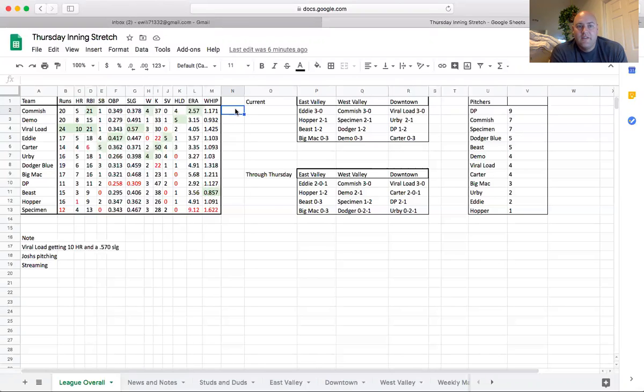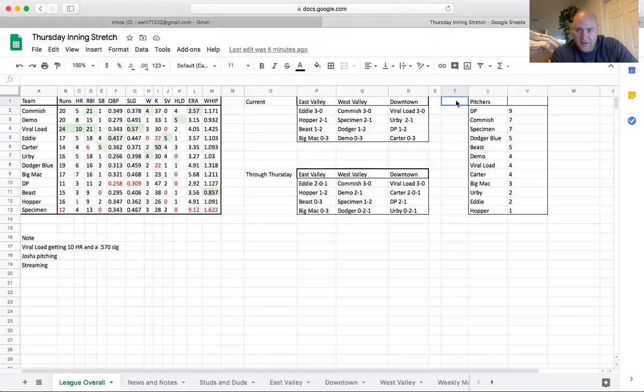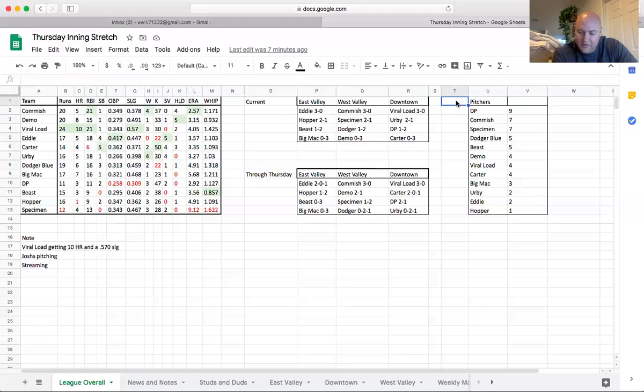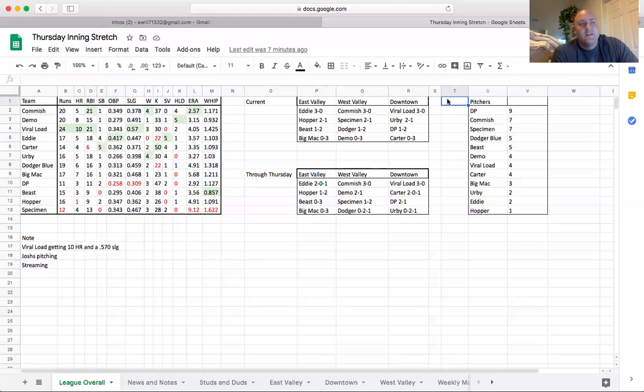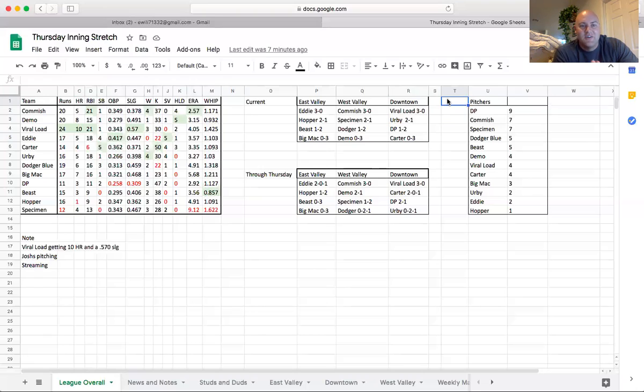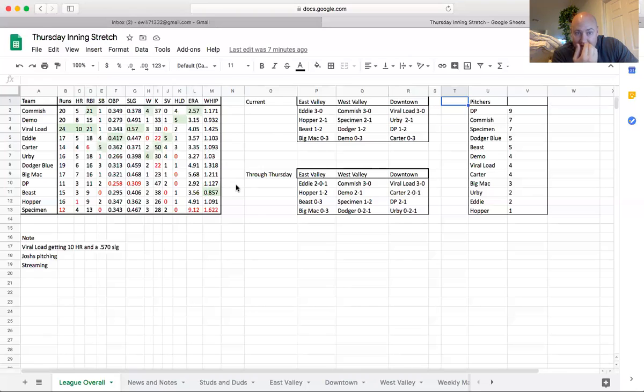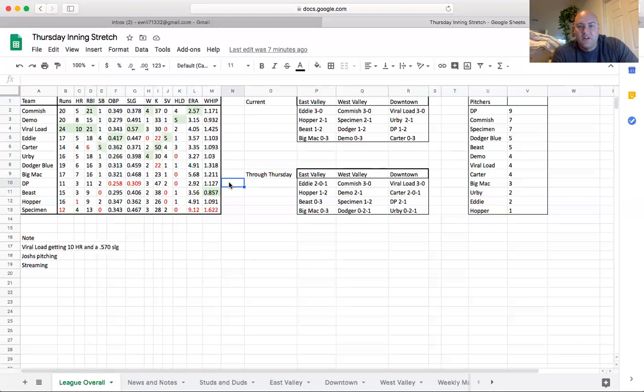And then the other note for this is I've added over in the far right just how many pitchers that we have left, and because we're all out of conference this week, I'm not going to go into the division-by-division breakdown. So as it stands right now, Niska DP has nine pitchers left, so that could really change the outcome on a couple of his categories. He's also got a really good ERA and WHIP going right now, so I'm not sure what the moves are going to be with that.